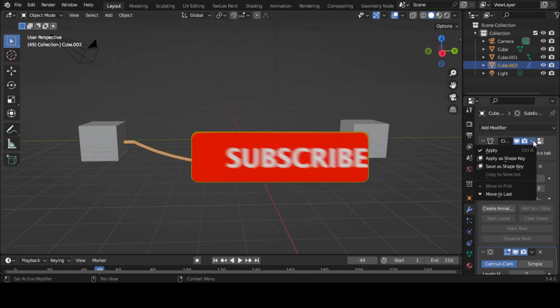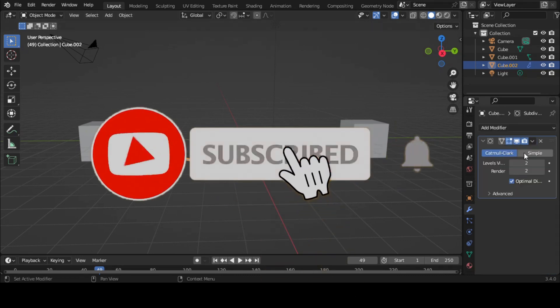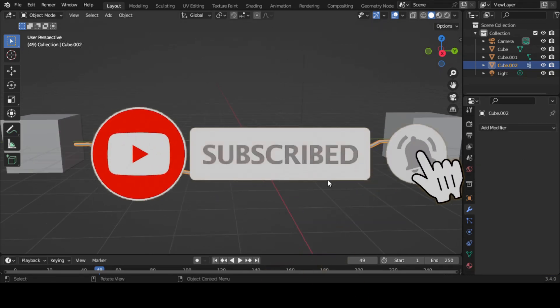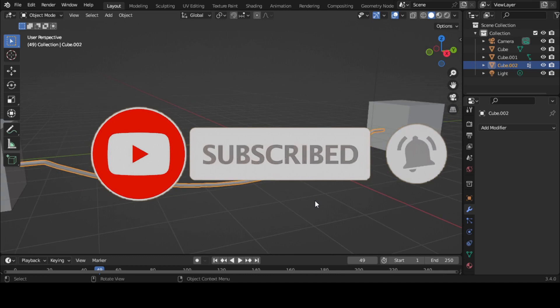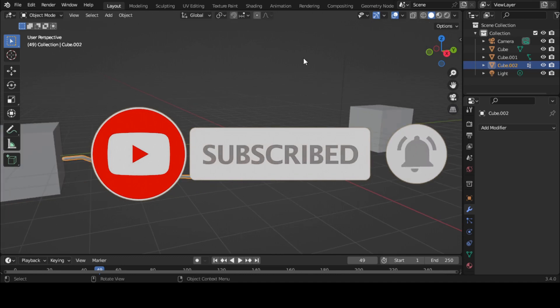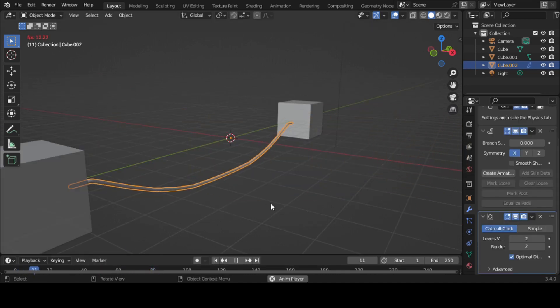If you found this video useful, please consider subscribing to this channel and hit the notification bell so that you never miss out on our latest content.